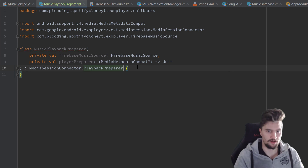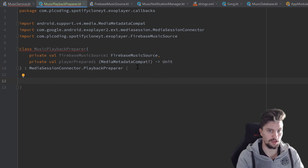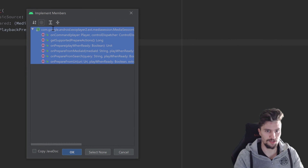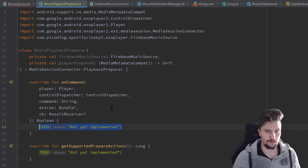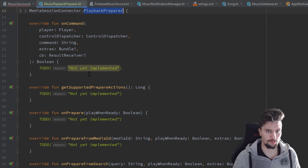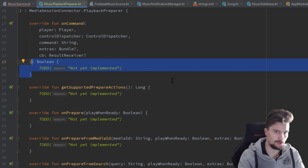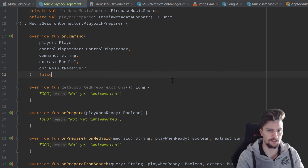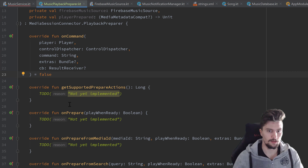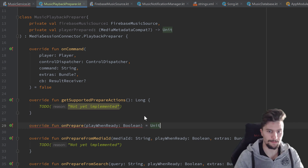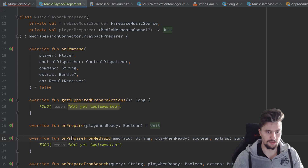This class will inherit from MediaSessionConnector dot PlaybackPreparer. And then we have to implement some functions here, actually quite a lot, but we don't need all of those. Sadly that is an interface here, so we need to implement all of those, but we can leave most of those empty. So we can just set this onCommand function here to false, we can leave this onPrepare function empty, so we can just set that equal to Unit.